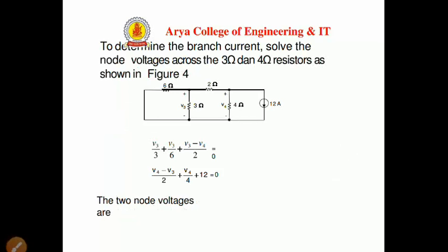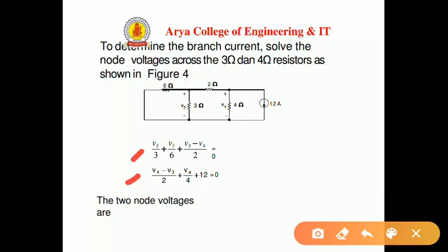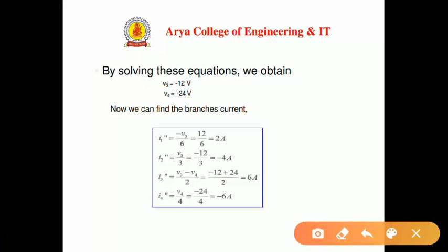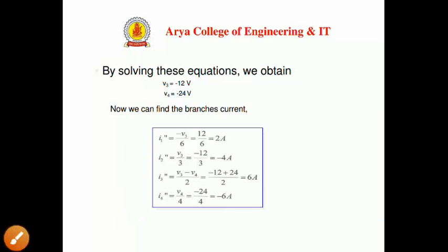We again apply KCL at the nodes. There are two nodes in the circuit, giving us two equations. Solving these, we calculate the node voltages V3 and V4, where V3 equals minus 12 volts and V4 equals minus 24 volts. Substituting these values into the branch current equations gives us I1'', I2'', I3'', and I4'' — the currents produced by the 12-ampere current source.